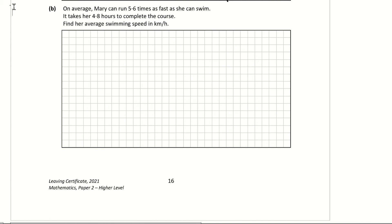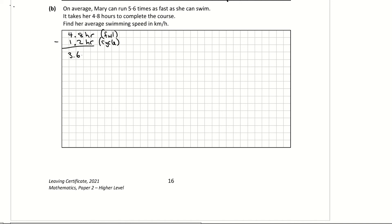Scrolling down to part b: on average Mary can run 5.6 times as fast as she can swim. It takes her 4.8 hours to complete the course. The full course takes 4.8 hours; the cycle took 1.2 hours from part a. Subtracting gives 3.6 hours — so the swim and run together took 3.6 hours.